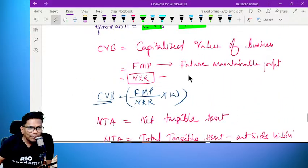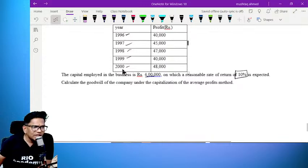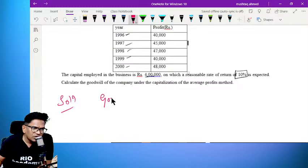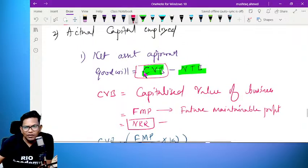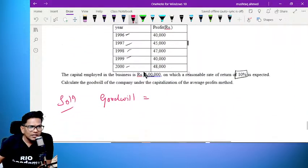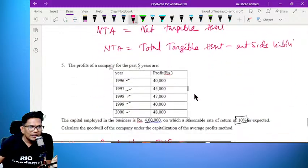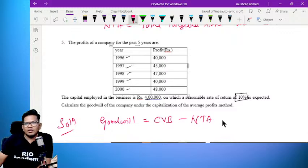FMP is future maintainable profit. Solution: Goodwill is equal to CVB — capitalized value of the business — minus NTA, net tangible asset.